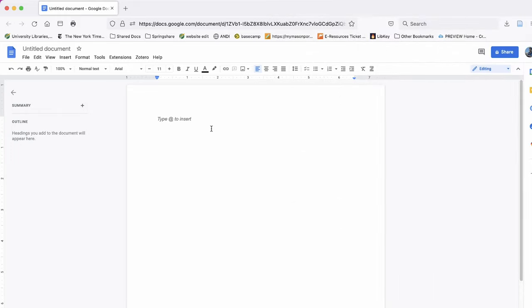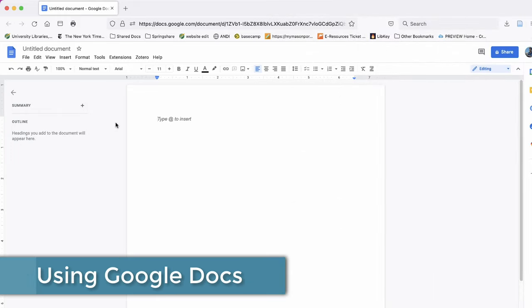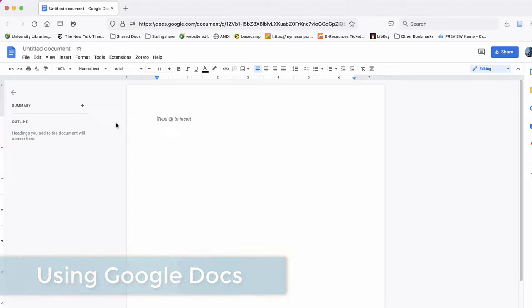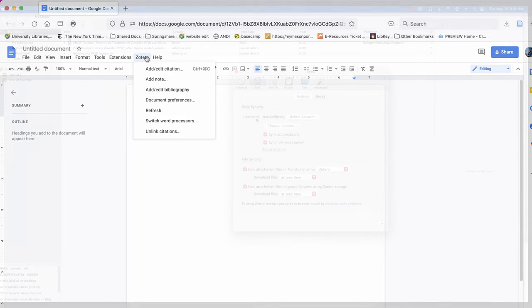You can also use all of these tools in Google Docs. This will automatically activate when you download your Zotero web browser extension. You will use the Zotero tab for this feature.